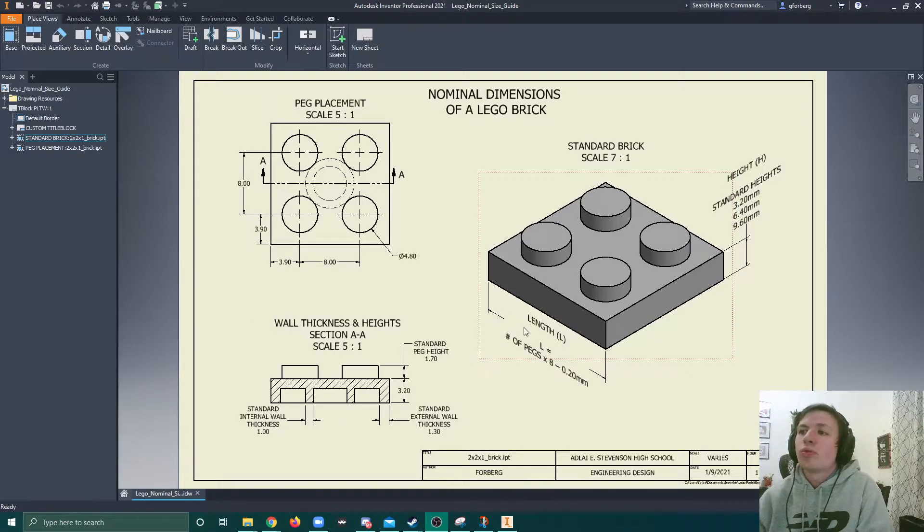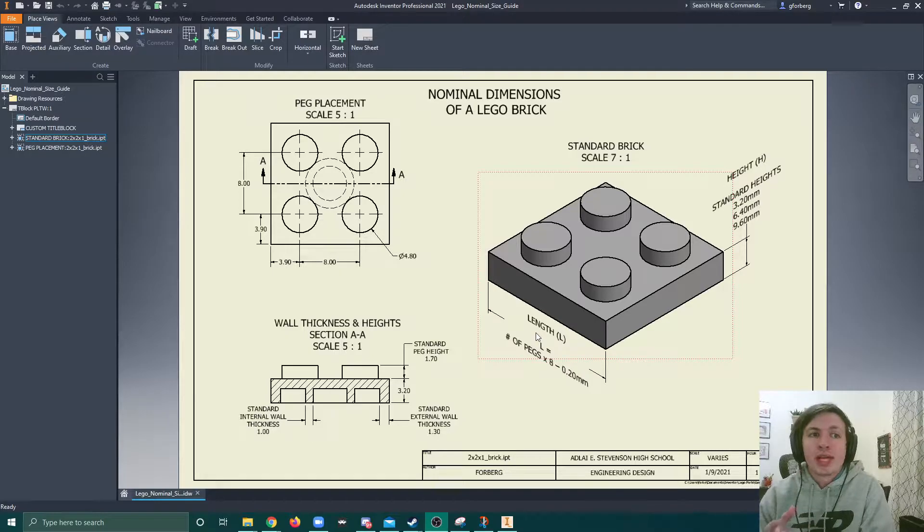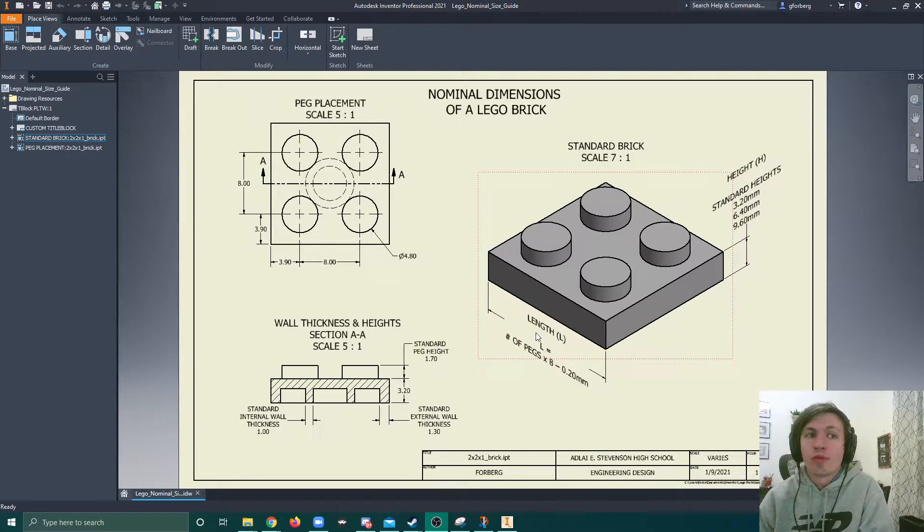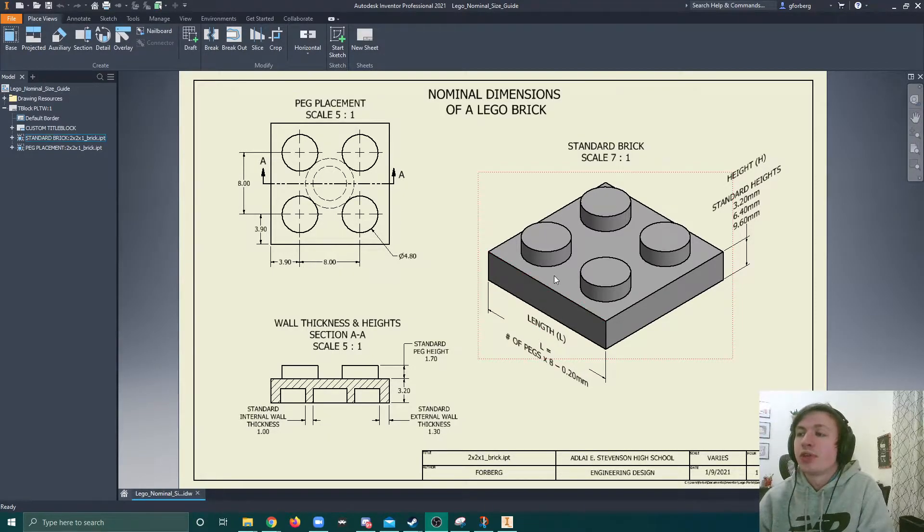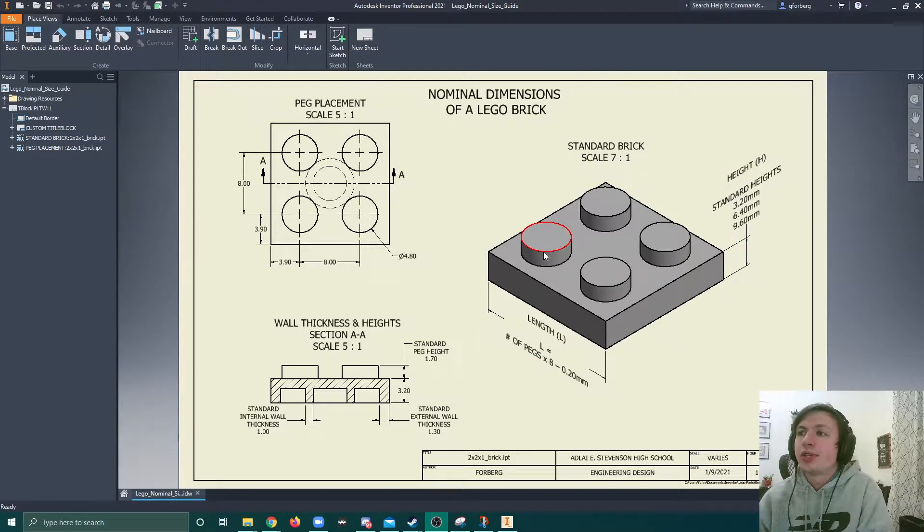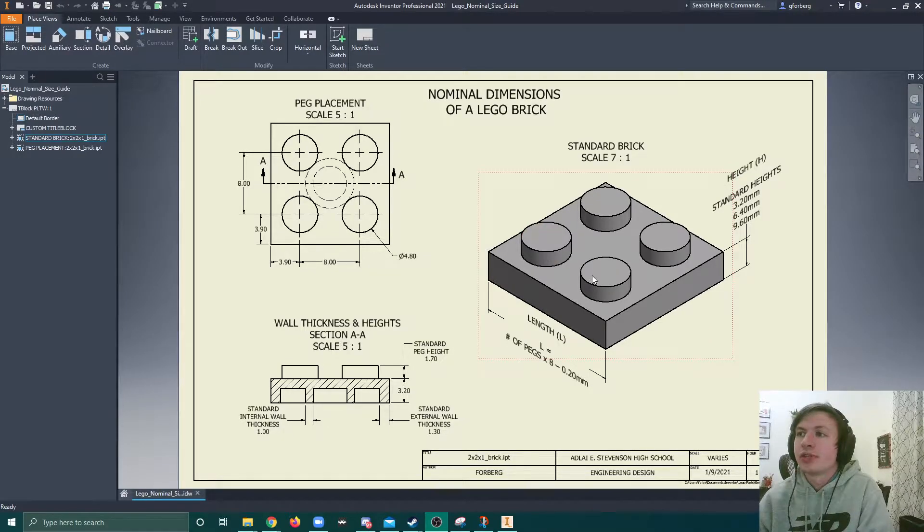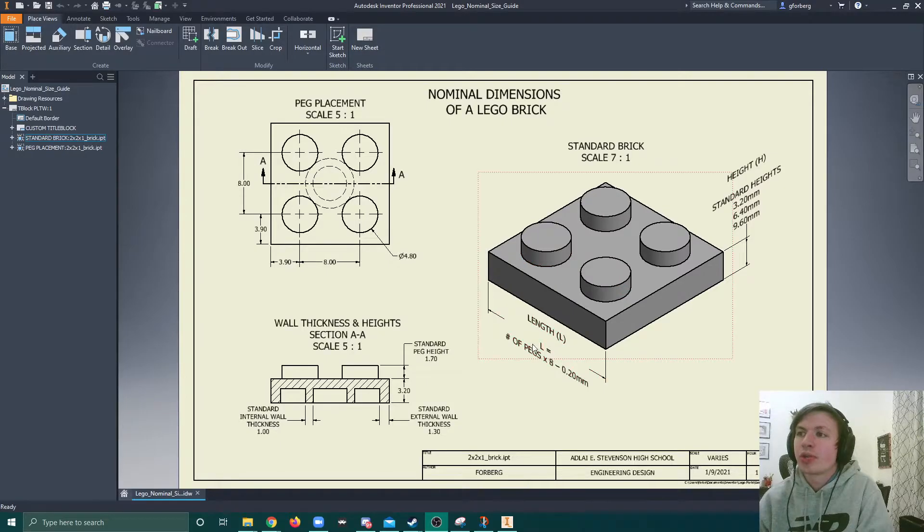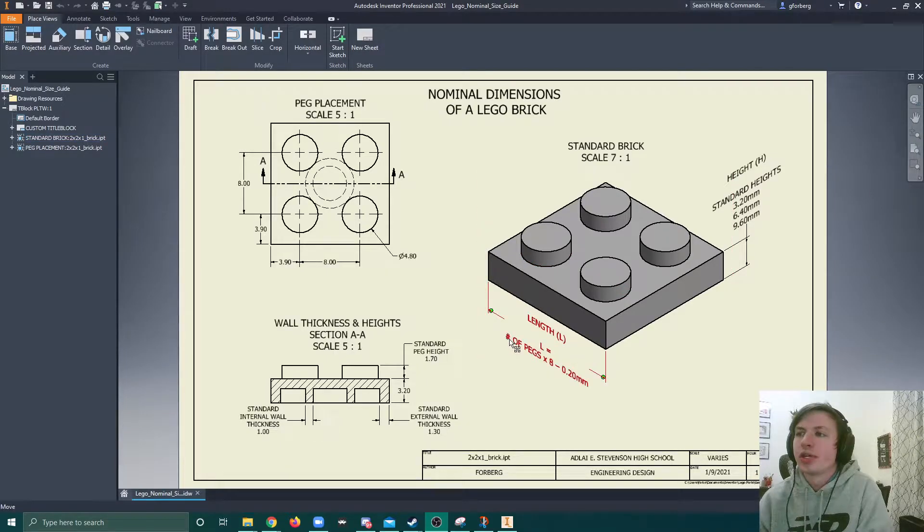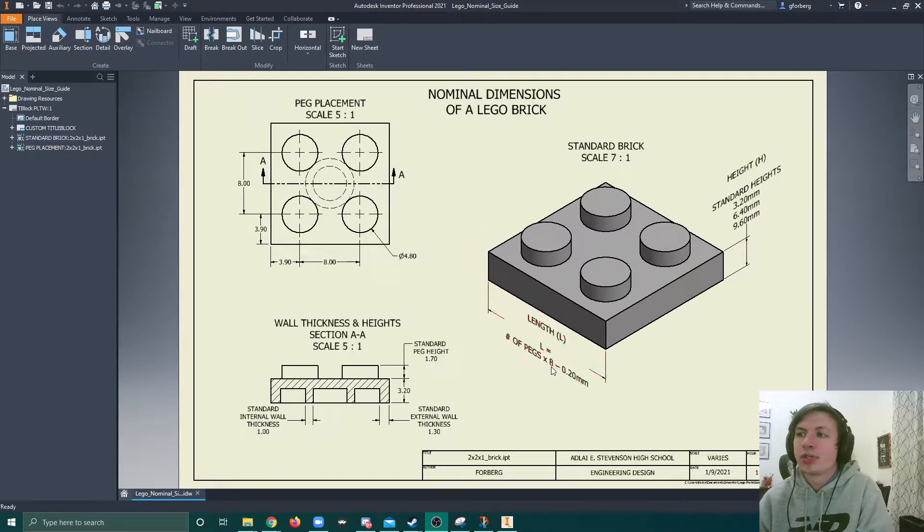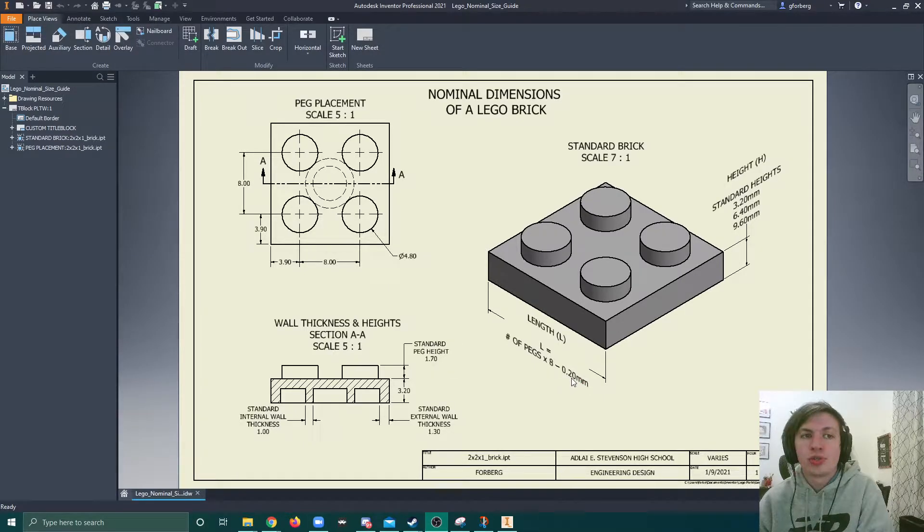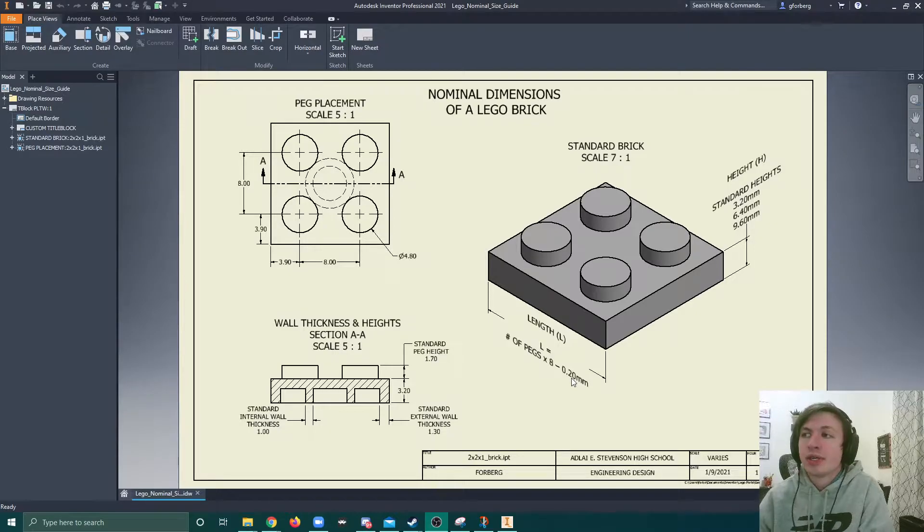So the most important ones, let's talk about the lengths. The lengths of these bricks are determined by the number of pegs they have. So right here you can see that this length has 2 pegs. So we're going to plug that into our formula right here. It is number of pegs, 2, times 8, so 16 minus 0.2. So we get 15.8.